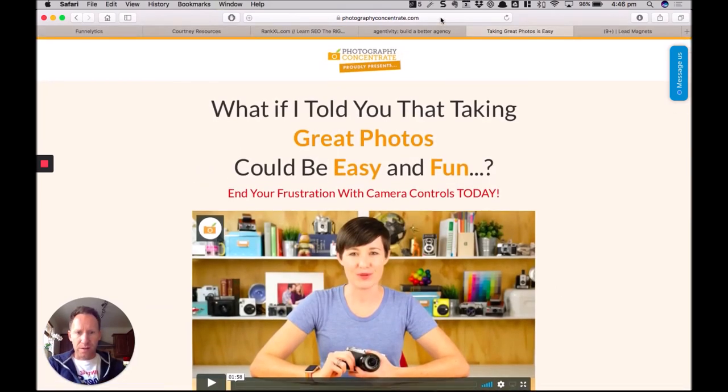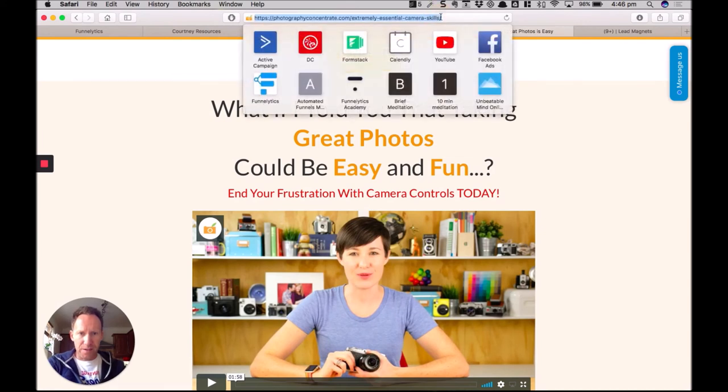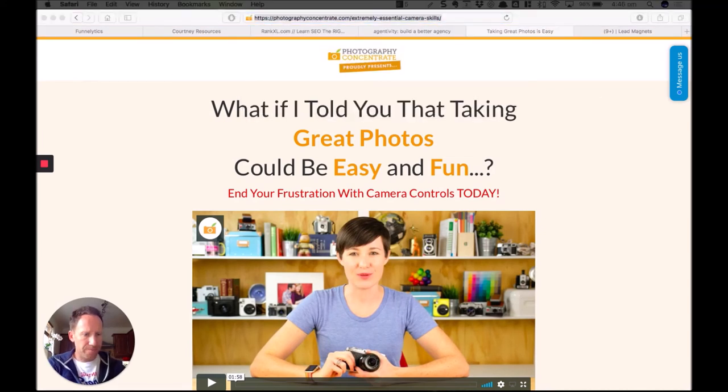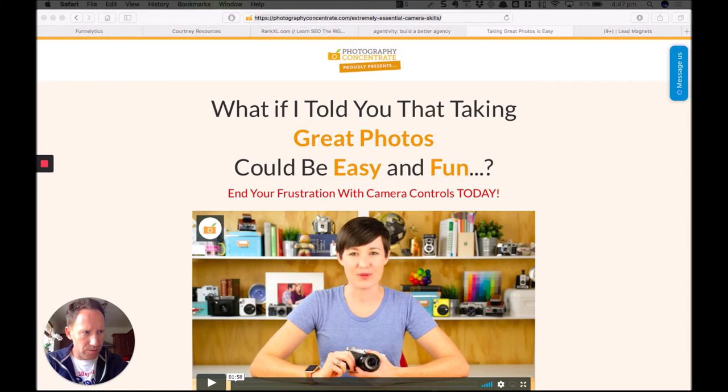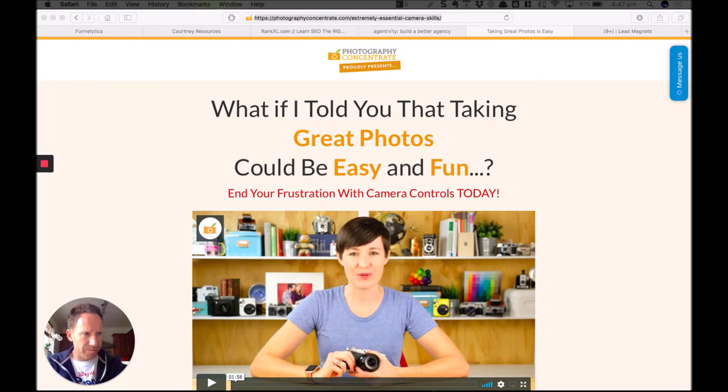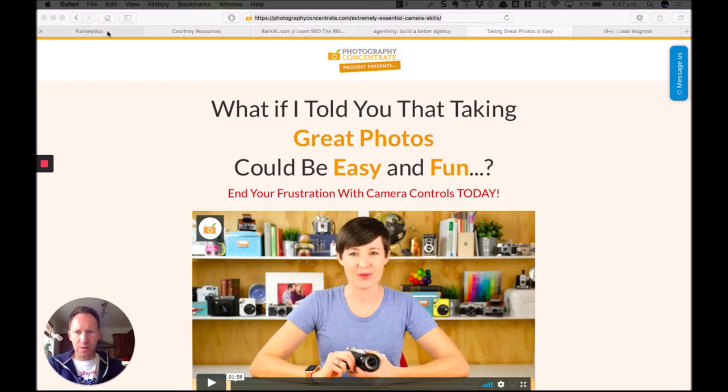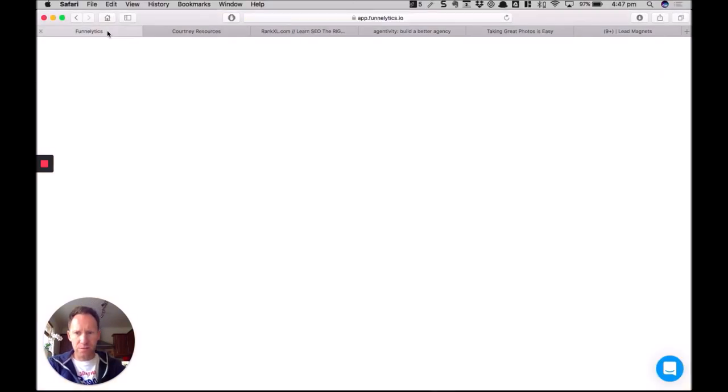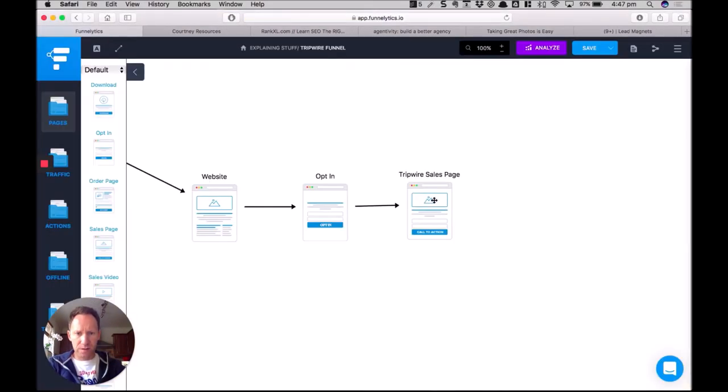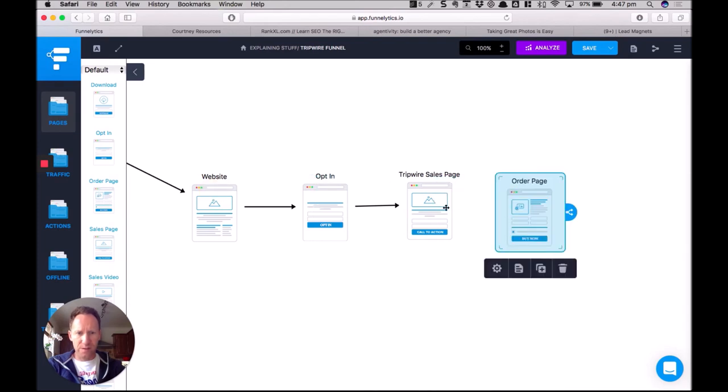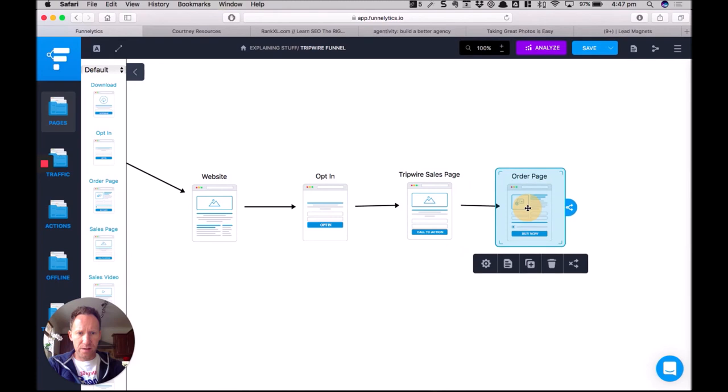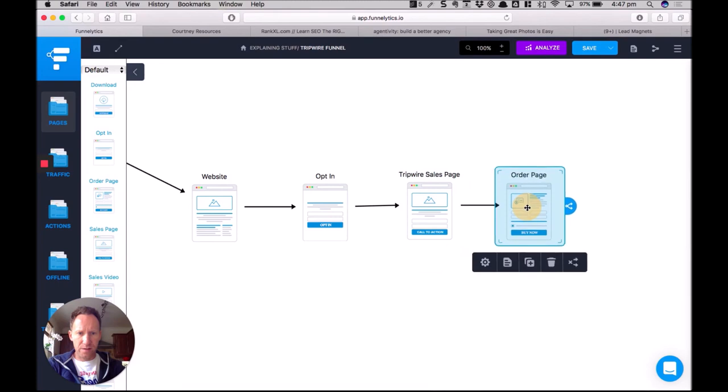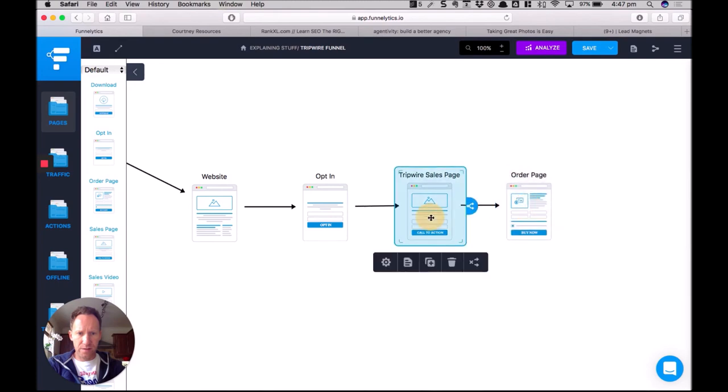All right. I'll put the link to this page into the notes as well. Photography concentrate Tripwire sales page. All right. And that is the next step. So the way that looks in the funnel is Tripwire sales page. And then, of course, they go to the order page from there. And that is then the end of the Tripwire. We'll see you next time.